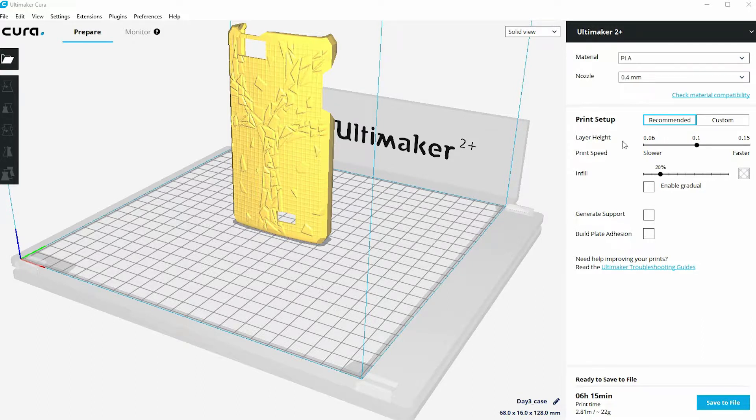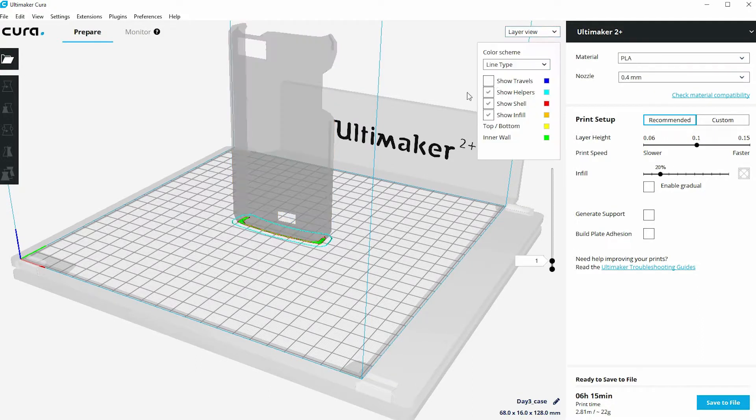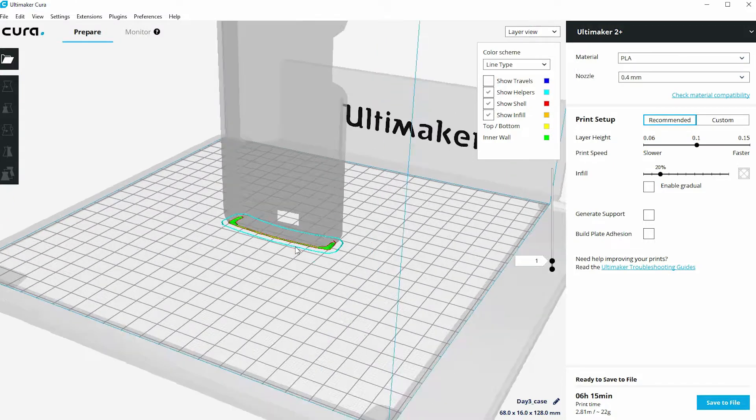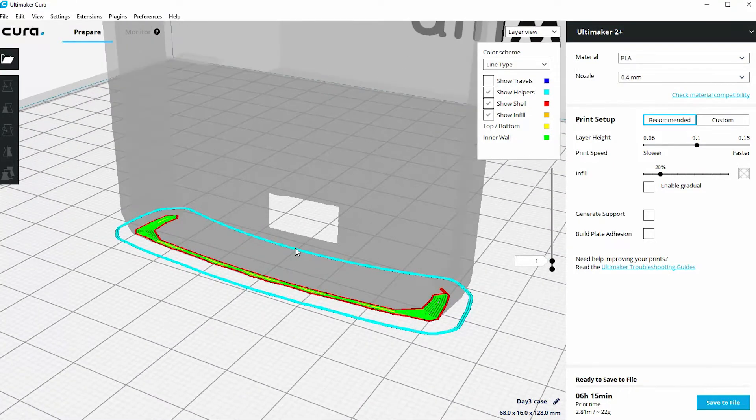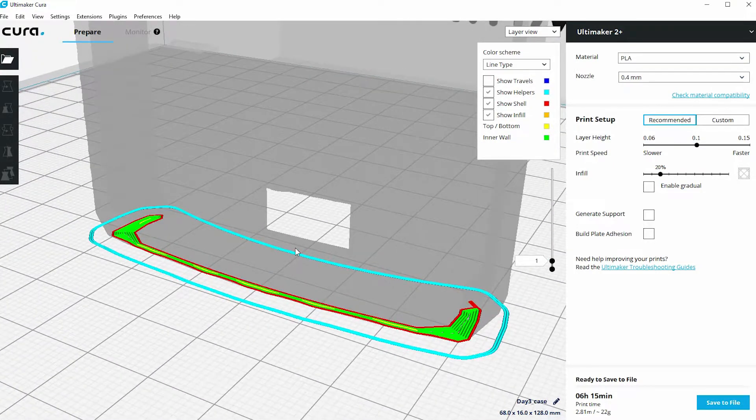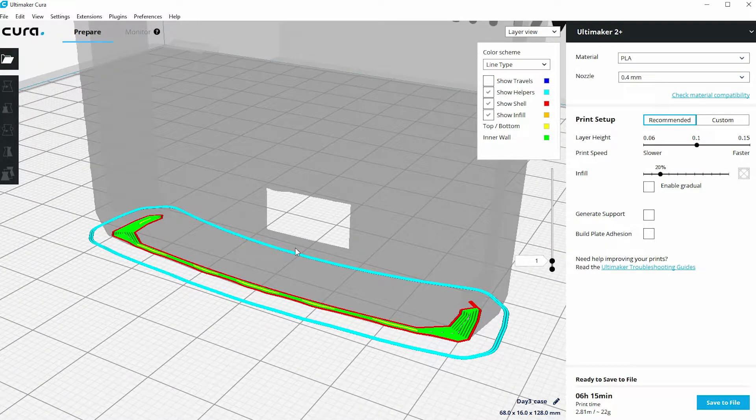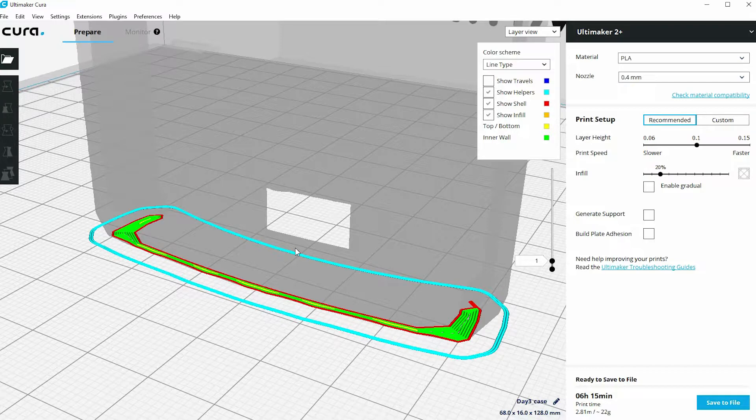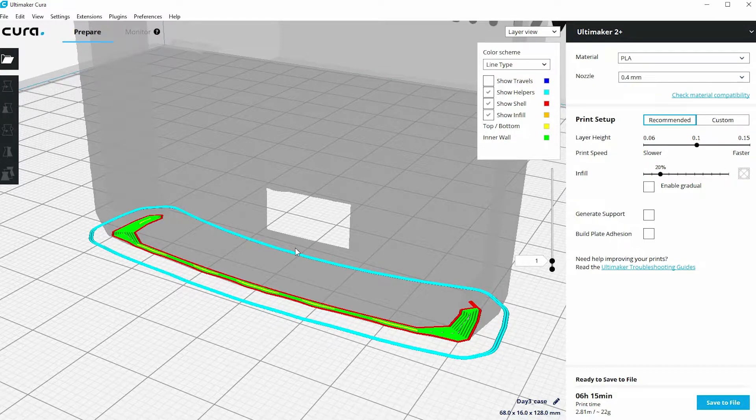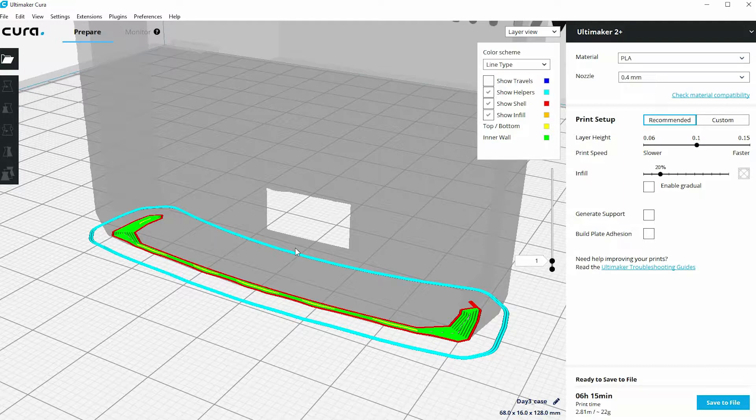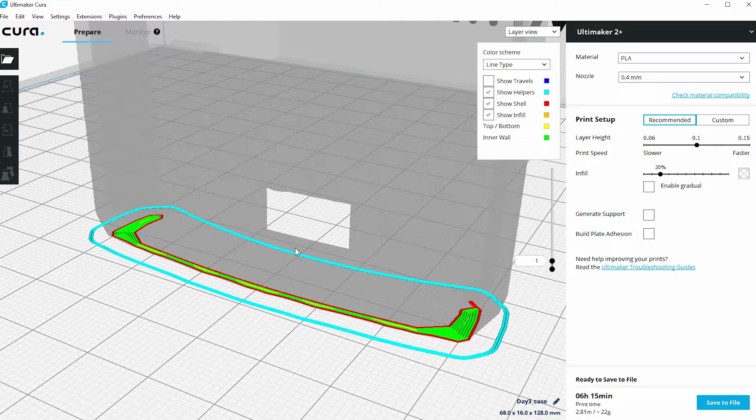Now the problem with that is apparent when you flick to the layers view. If I do that and zoom in, what you can see is the area that's in contact with the build plate on this very first layer is actually really quite small. So we've got some very small foundations for this 3D print, and it's actually quite a tall print that we're producing.